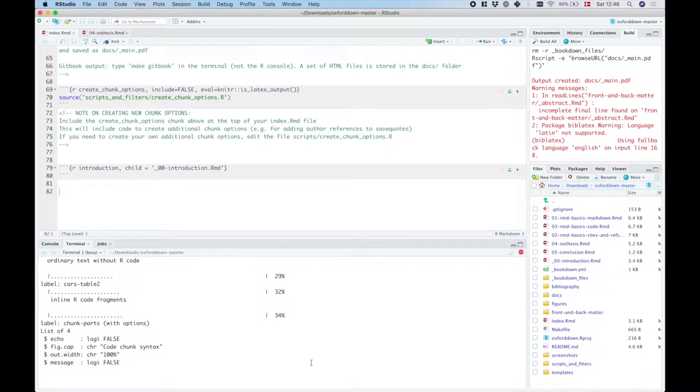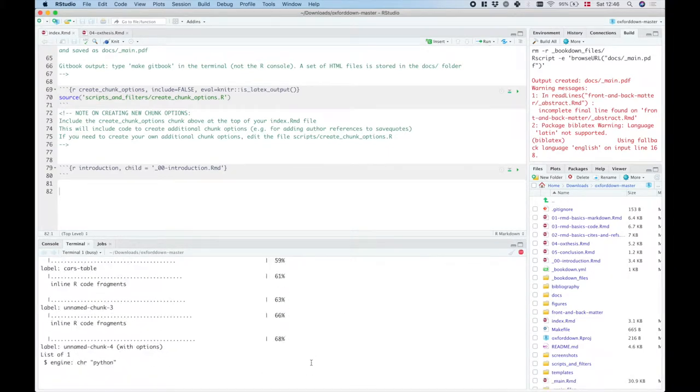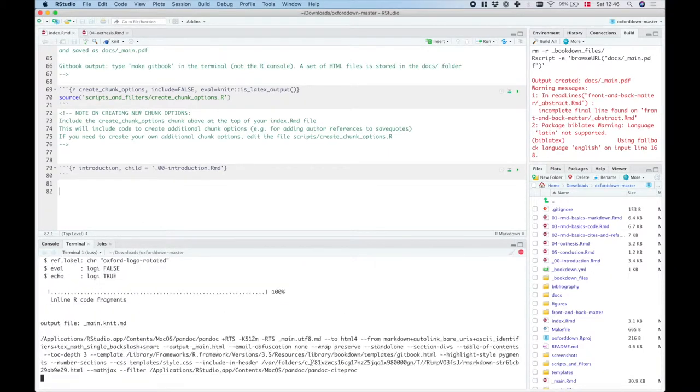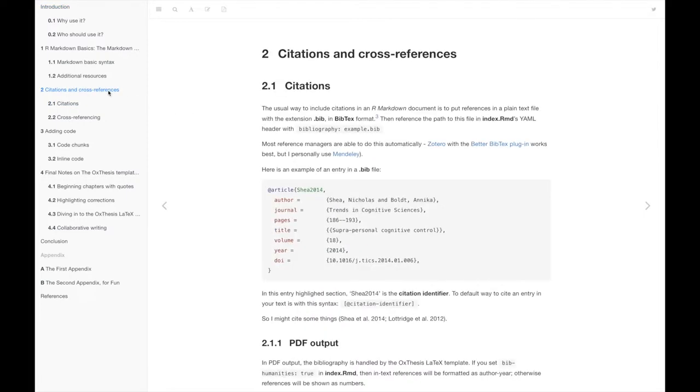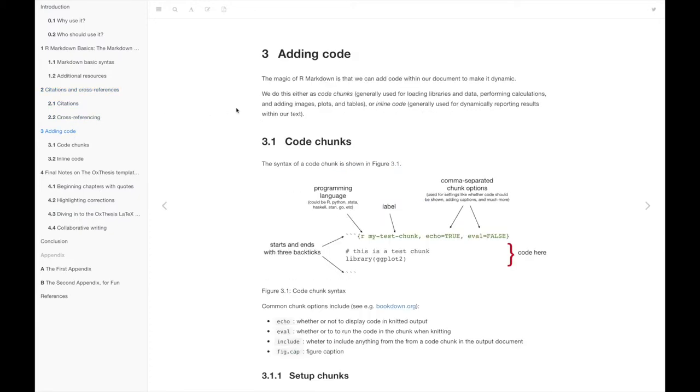I'm just gonna type make gitbook here and that's indeed what we see. Now citations and cross references is chapter 2 and the adding code chapter is chapter 3.